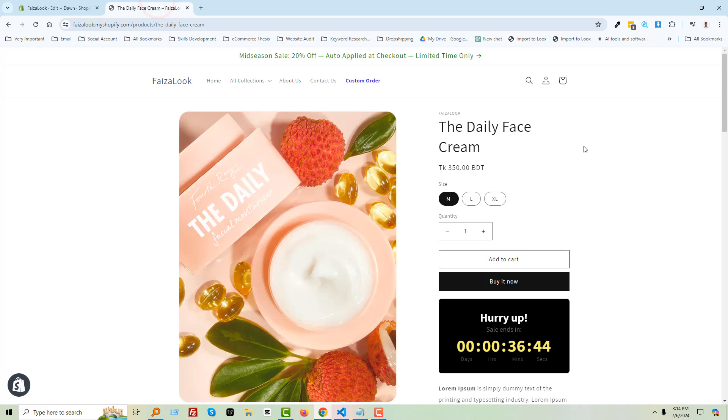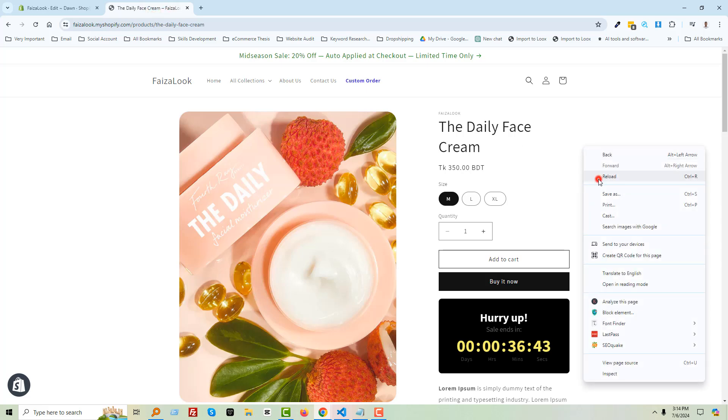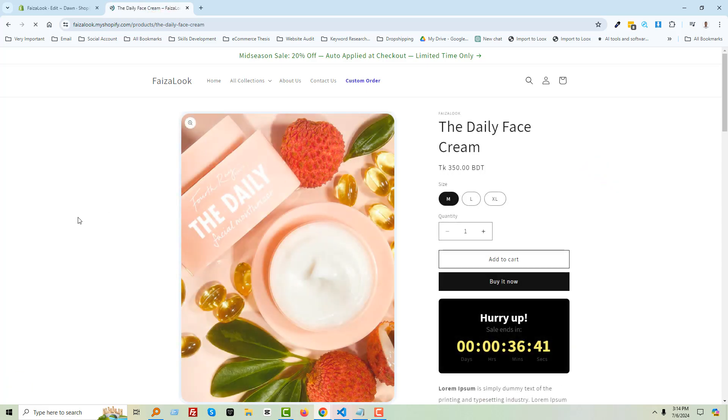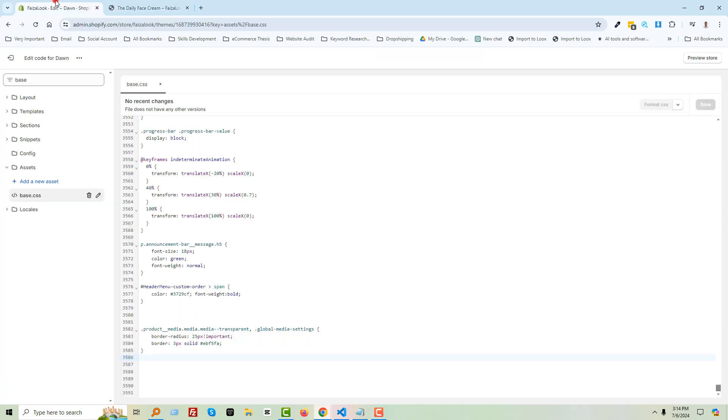Now I'm going to reload. Wow! The border with rounded corners has been added to this product image. Okay, if you want to change the color, just change the color name. For example, red. Then save and reload.